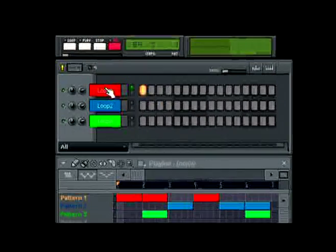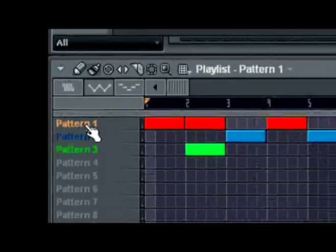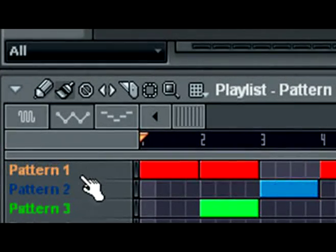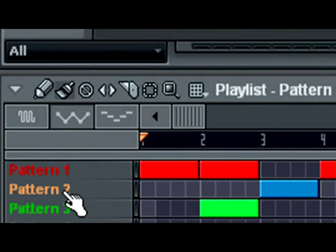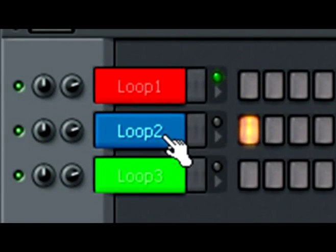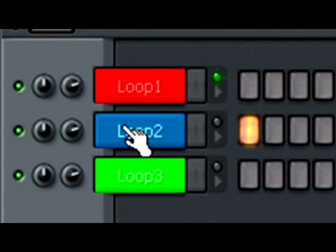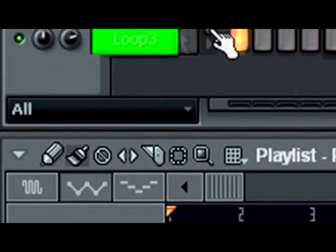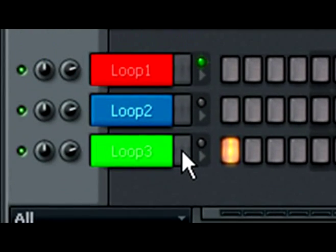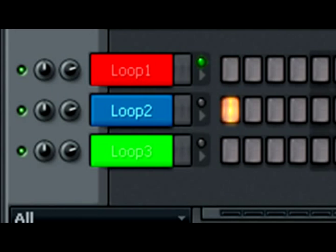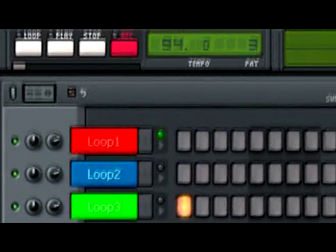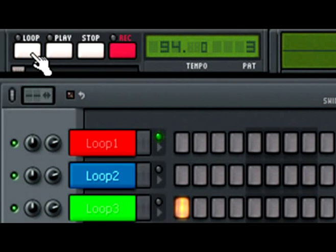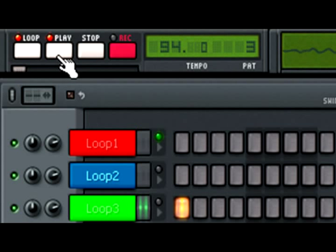Alright, it's that simple. I got pattern one right here. I got pattern two, which corresponds to this loop. I got pattern three, which corresponds to this loop. And again, it's just that simple. So I can go ahead and click the loop button here for pattern three when I play it.